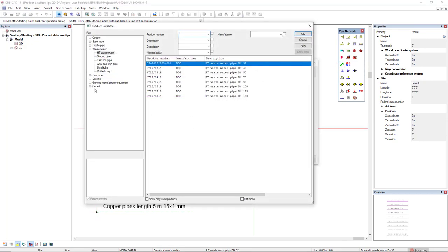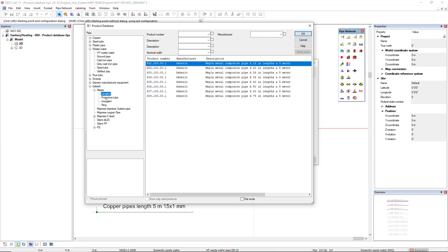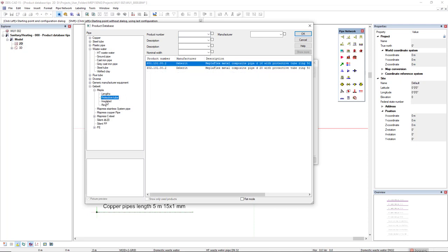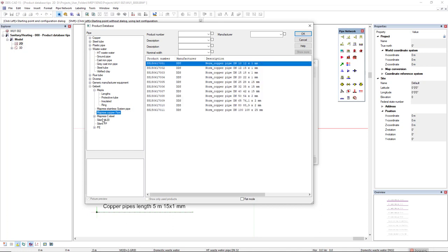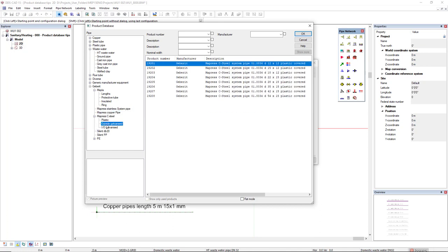We see here gabarit inserted in the filter. So we have several sub-filters with many products from the manufacturer gabarit.